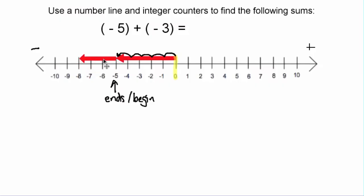I'm going to move my negative three arrow to start where the negative five arrow ends. I'll put the tail of the second arrow to the head of the first arrow. To find the sum, all we need to do is look where the tip of the second arrow is on the number line. Here we can see that the second arrow is right above negative eight.